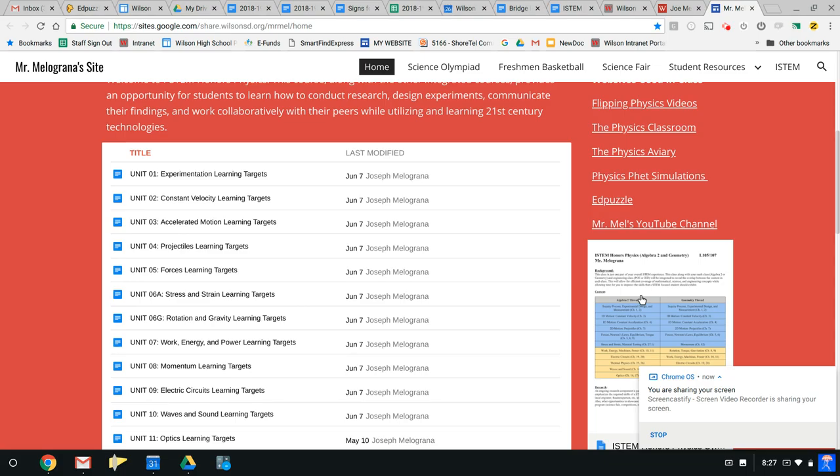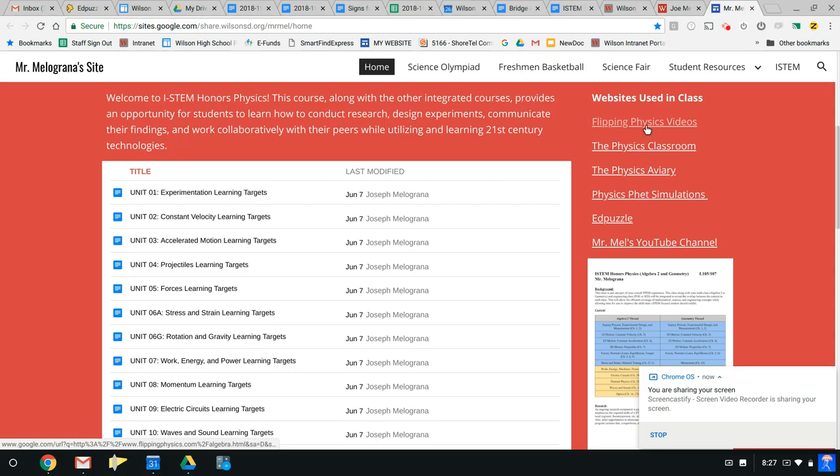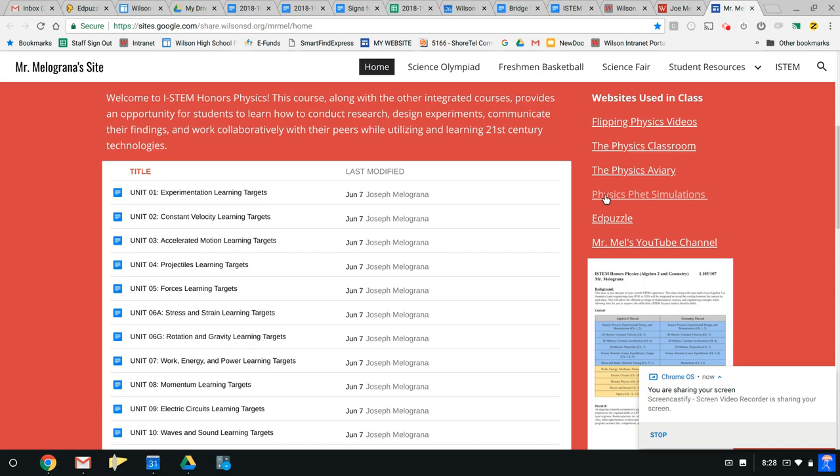Notice on this page, there's the course syllabus. There are links to some special websites that will be used very often in the course this year. My YouTube channel, Edpuzzle, some physics simulations, some other sites that are very useful.